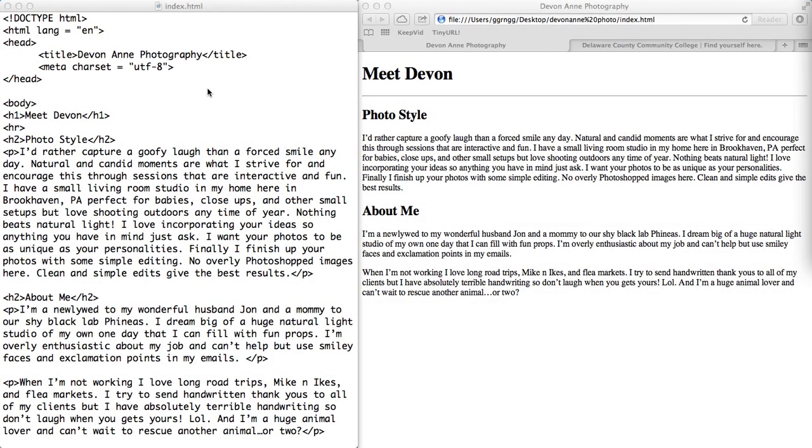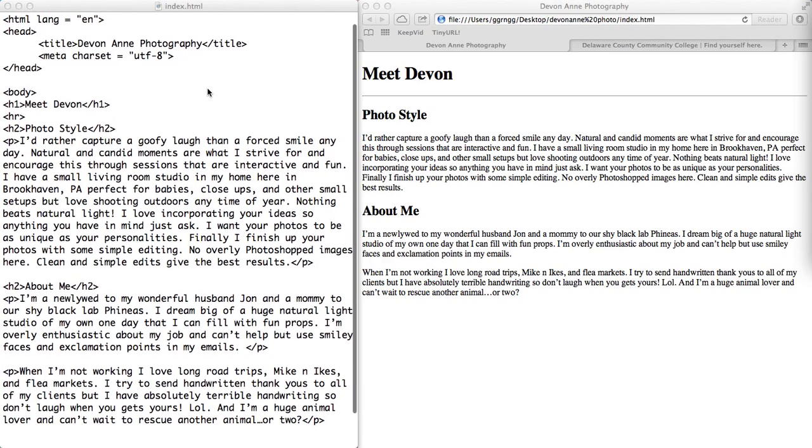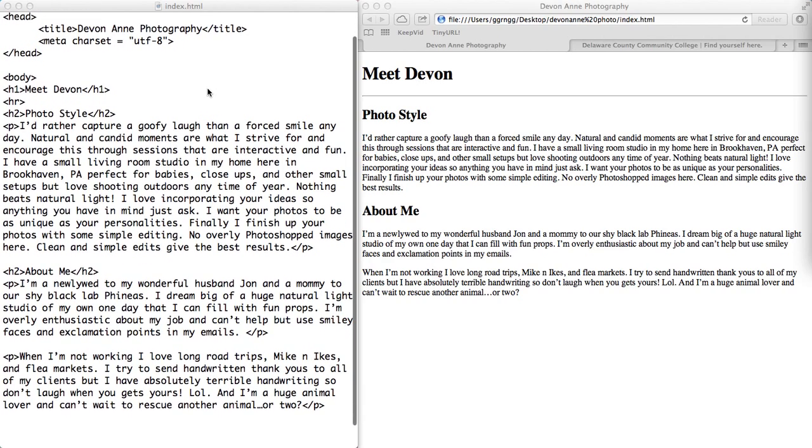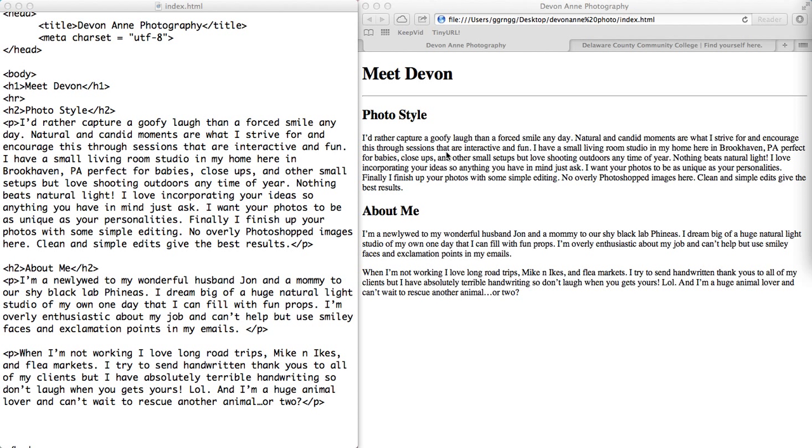We created a basic HTML5 template and filled in some content using heading tags, paragraph tags, and a horizontal rule. But by this time you're probably thinking this page looks pretty boring and not very colorful or interesting.